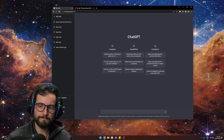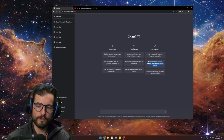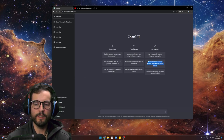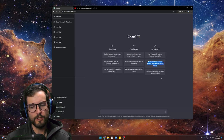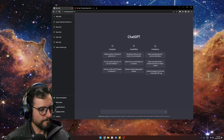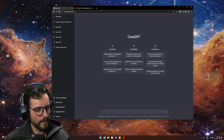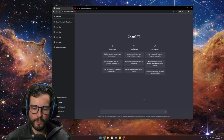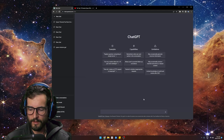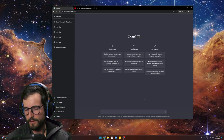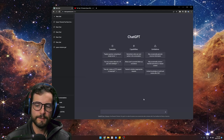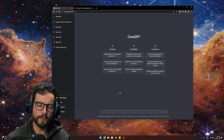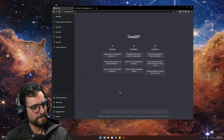ChatGPT is good for that stuff, but not for deep diving yet — you're still going to have to check everything yourself. That's the main downside: you cannot just trust it.